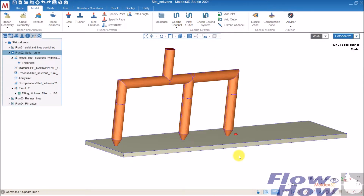Hello, Max Jesperson from FlowHow. In this video I want to show you how to set up a simulation in Molex 3D for sequential filling. Sequential filling is normally used for bigger parts like a bumper for a car or other plastic parts where you don't want weld lines, because one of the biggest advantages is that you can produce parts without weld lines. And you also don't get the notch effect from the weld line.